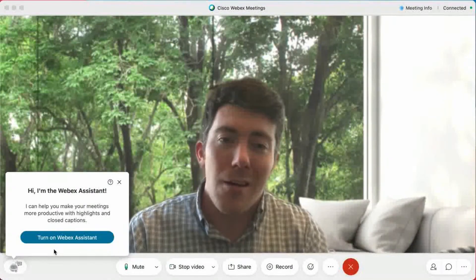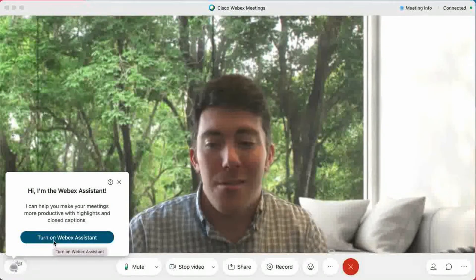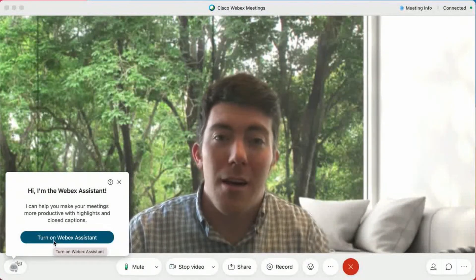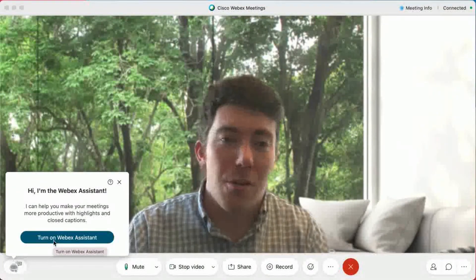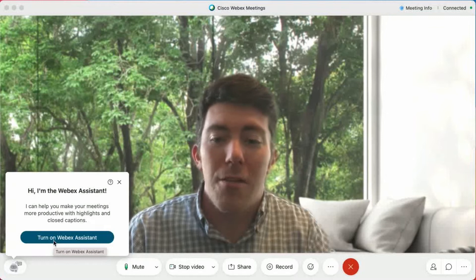Really, the only thing that you have to do to turn on translations is just enable the WebEx Assistant and then toggle the language. So let's go ahead and do that right now.